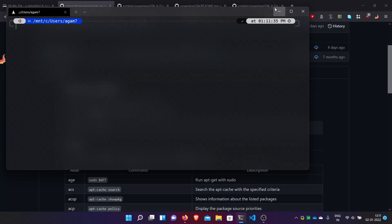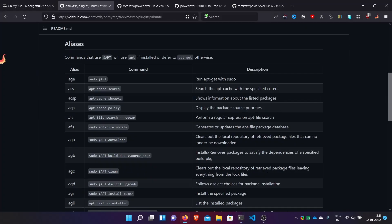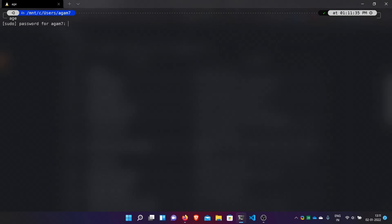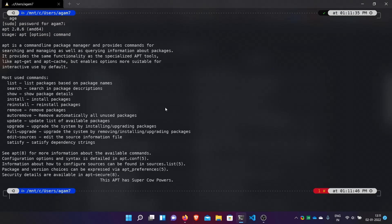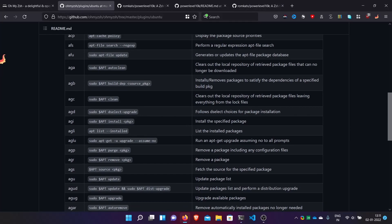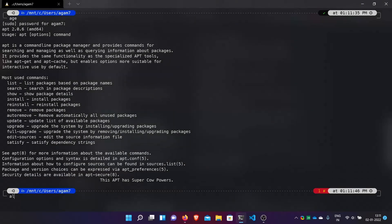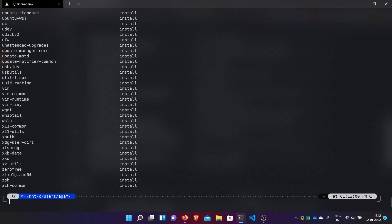After adding git and ubuntu to the plugins list, save and exit, then close and reopen the shell. Here we are on ZSH. Now for example running sudo apt-get commands — the ubuntu plugin makes apt commands easier. Basically, it makes remembering commands easier with aliases.